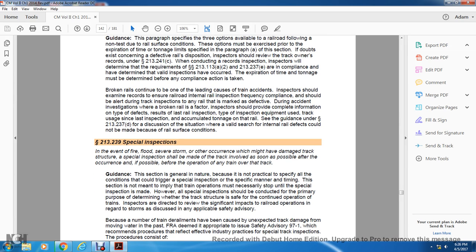Broken rails continue to be one of the leading causes of train accidents. The inspector should examine records to ensure railroad internal rail inspection frequency compliance and should be alerted during track inspection to any rail marked as defective. During accident investigation where a broken rail is a factor, the inspector should provide complete information on the type of defects, the result of the last rail inspection, the type of inspection equipment, and the track usage since the last inspection, noting accumulated tonnage on the rail.